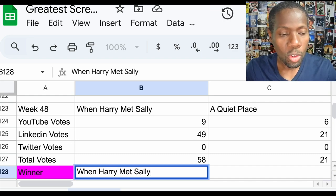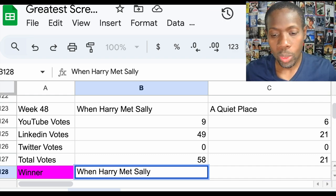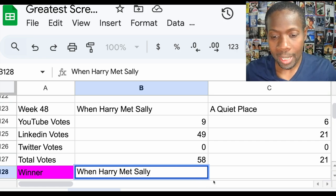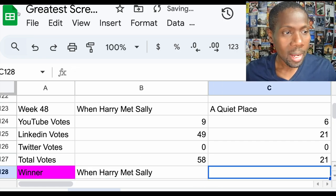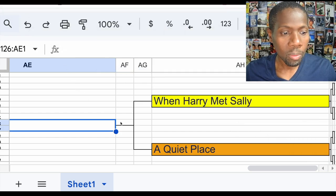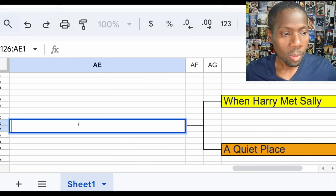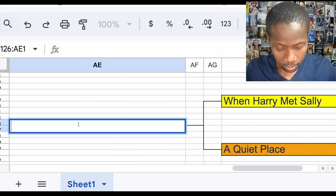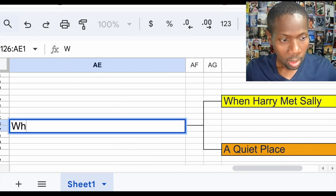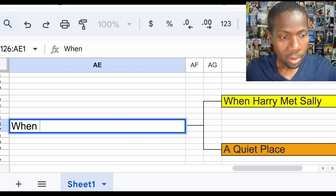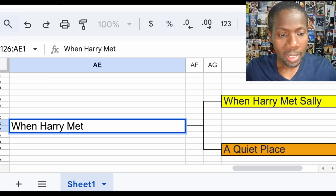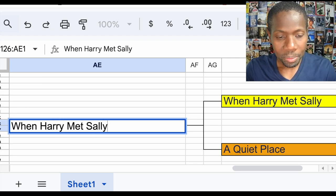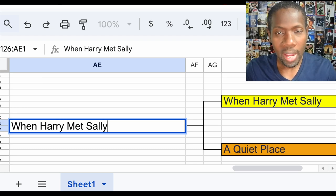He's moving on to the sweet 16. Let's make it official. When Harry Met Sally.